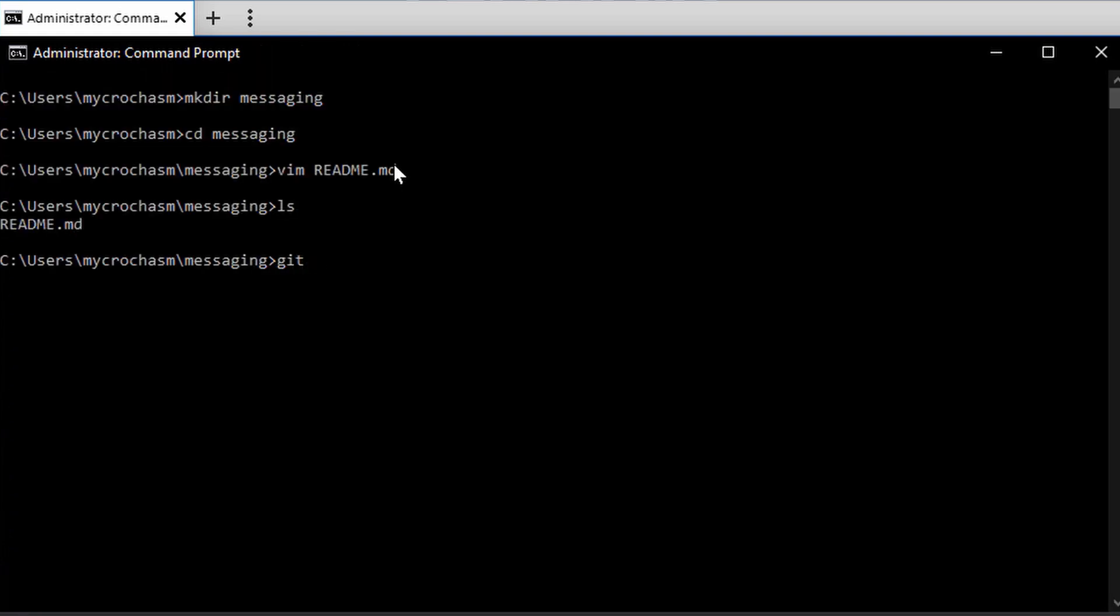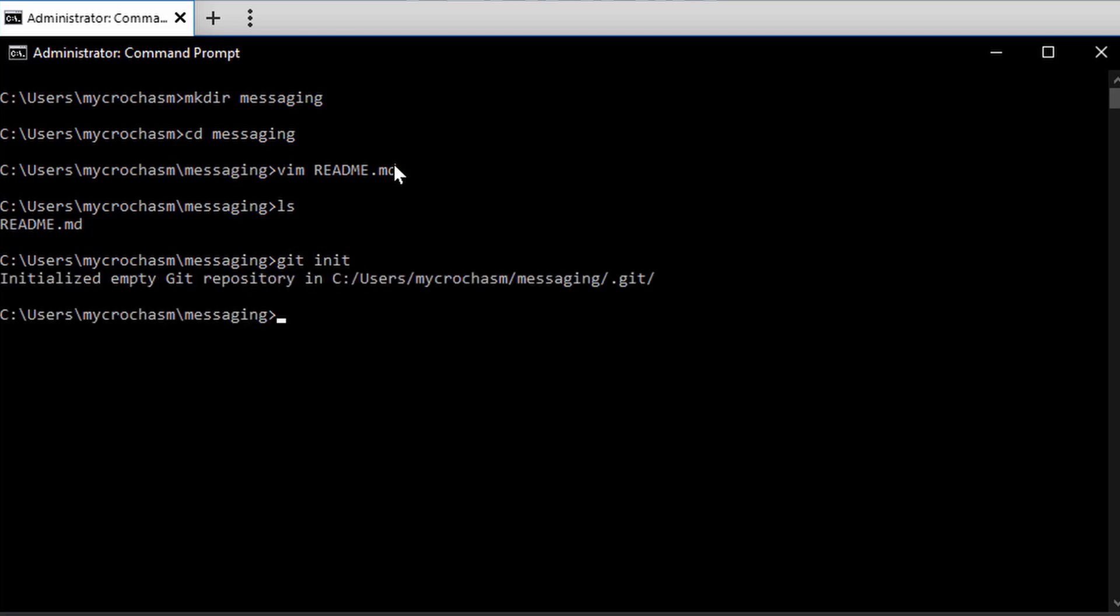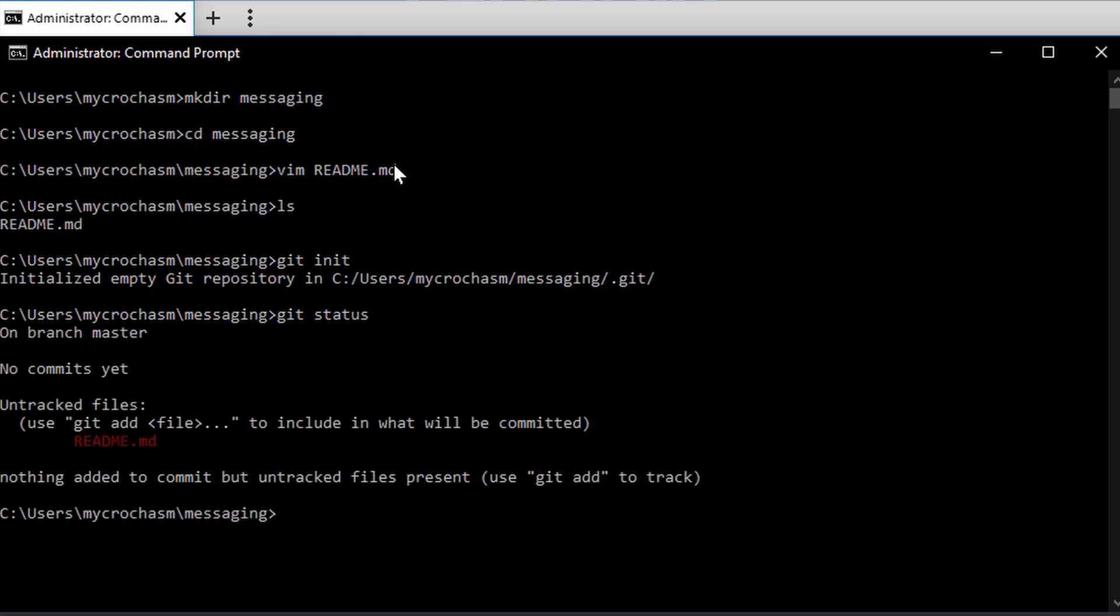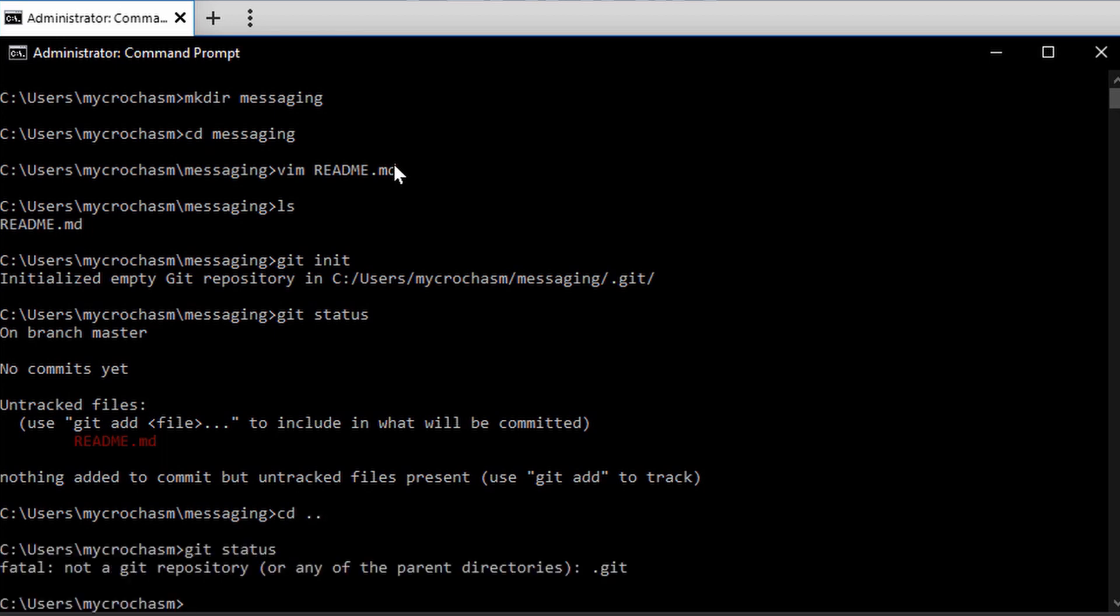I'm going to do a Git init. All right. So now you should have a repo here. Git status tells me I have a repo and a file not committed. If I go back one folder, Git status, you'll notice it says I don't have a repo. So that's how you can tell.